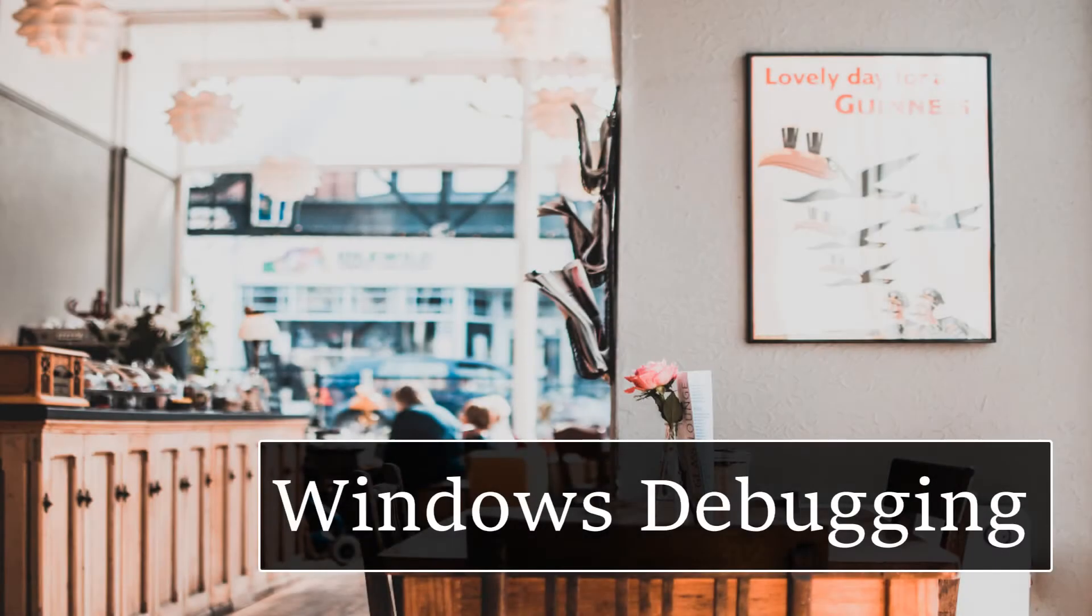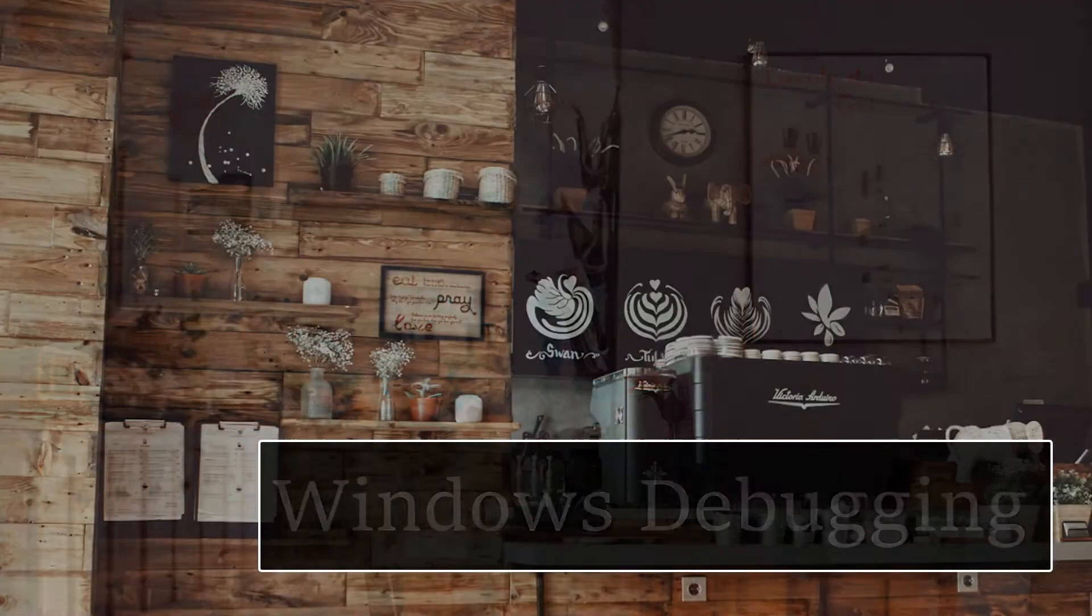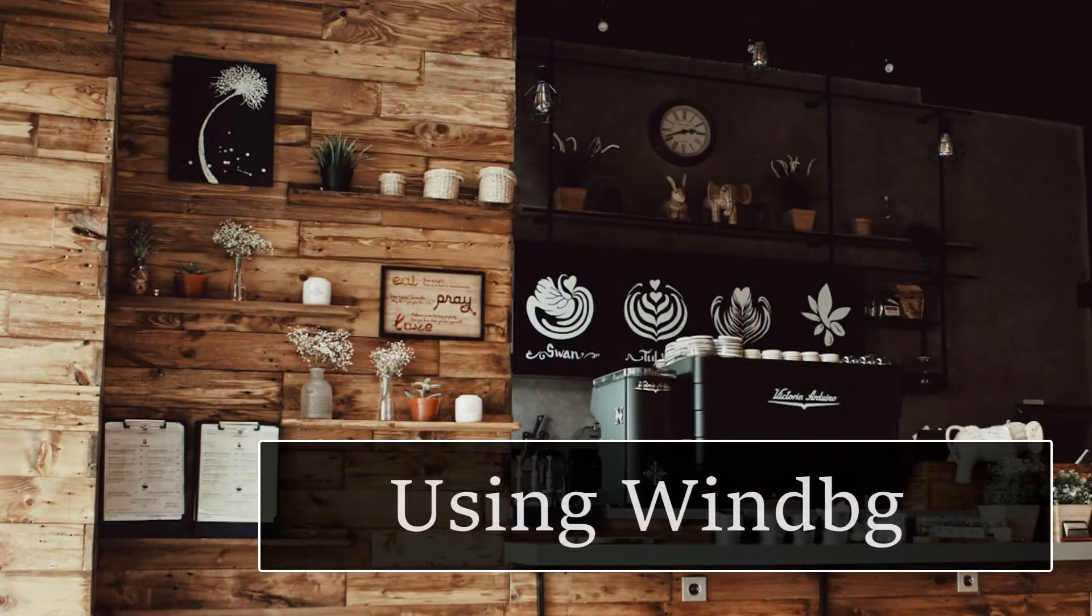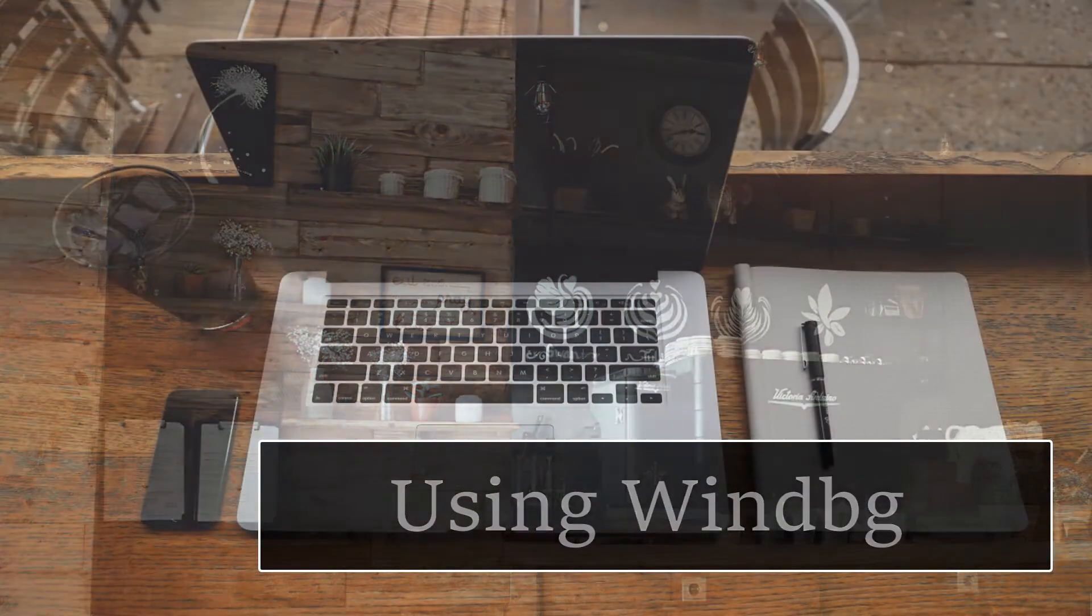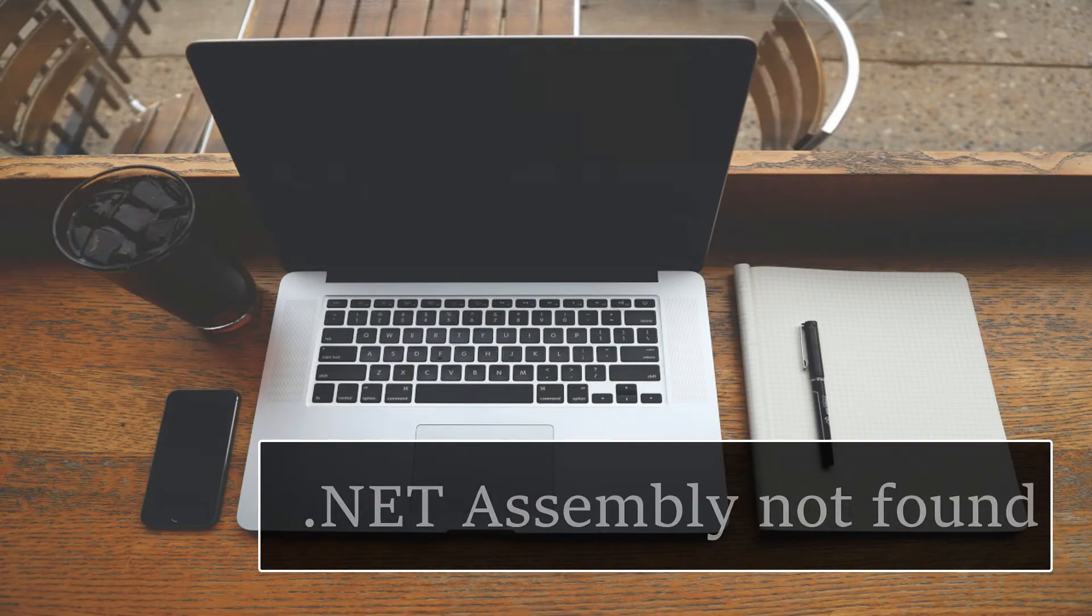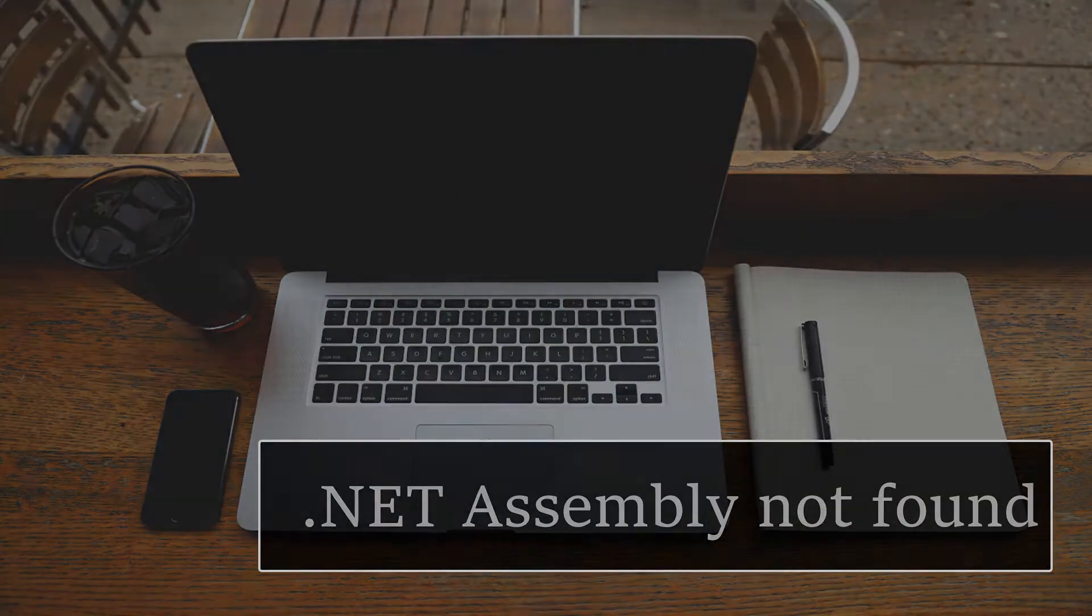Hello, let me show you a quick tutorial in WinDebug on how to debug a .NET assembly not found exception. Okay, let's begin.